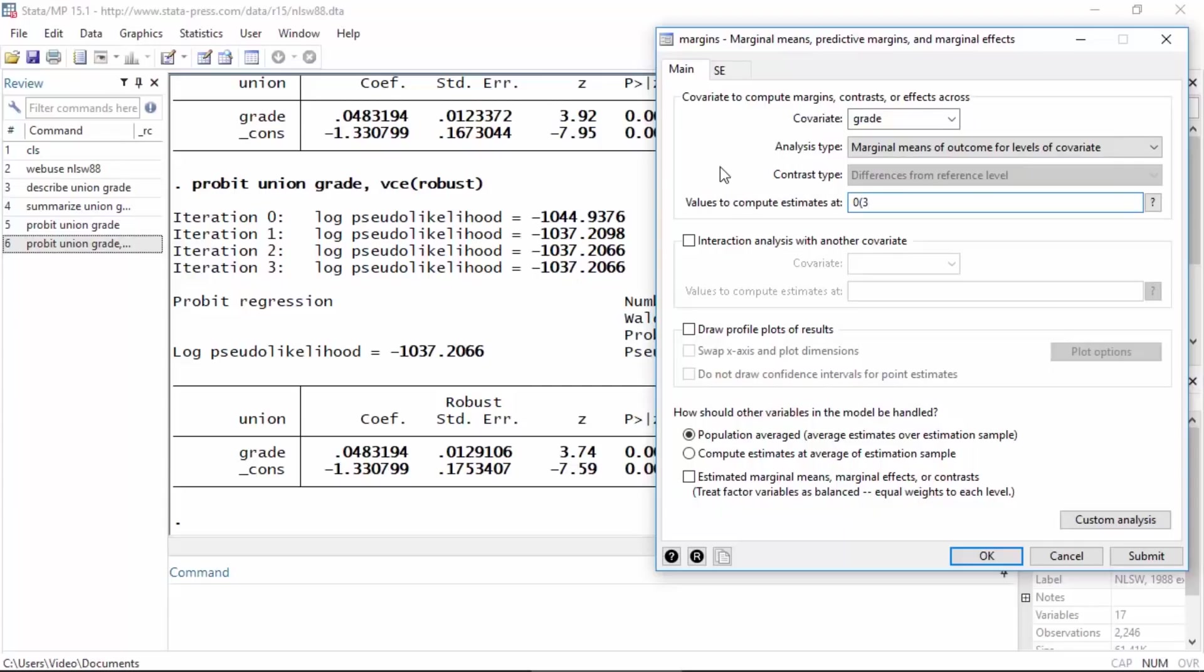So I'm going to type 0, and then in parentheses 3, and then followed by 18. What this is going to ask Stata to do is calculate the predicted probability of union membership for grades 0 through 18 in increments of 3.